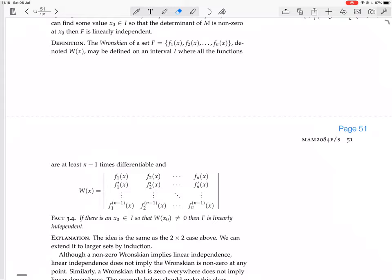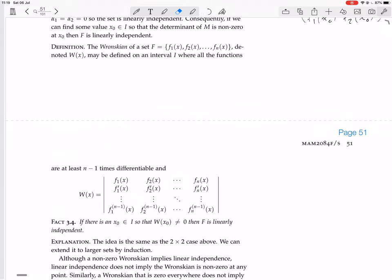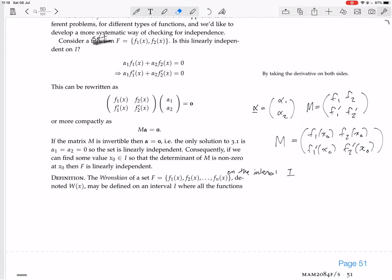We have a fact: if there is an x₀ in the interval such that W(x₀) ≠ 0, then this matrix is invertible, and so there is only the zero solution to the linear combination of the functions — thus the set F is linearly independent on the interval I. This is clearly just a generalization of the 2×2 case which we proved here.